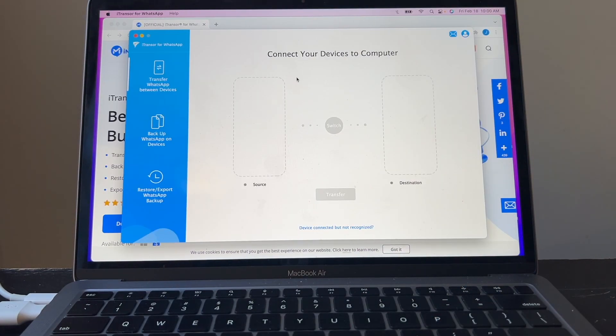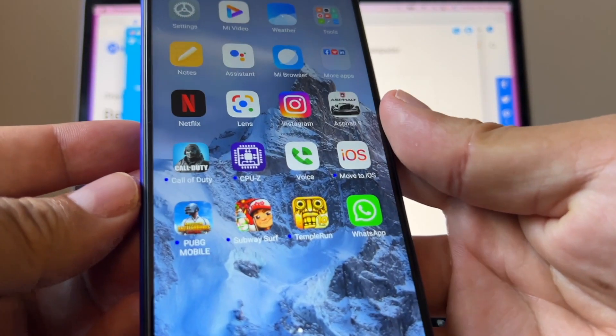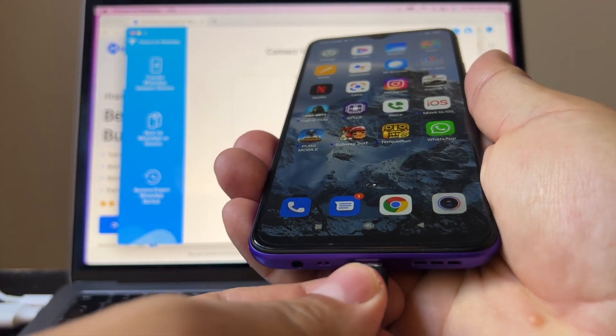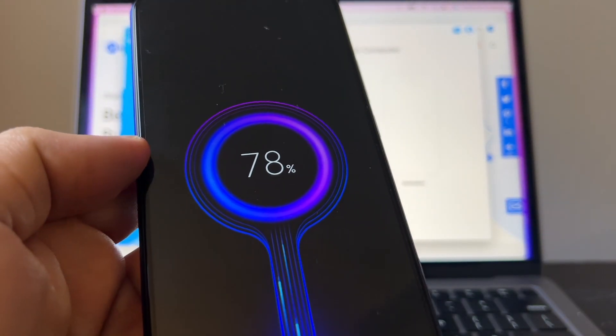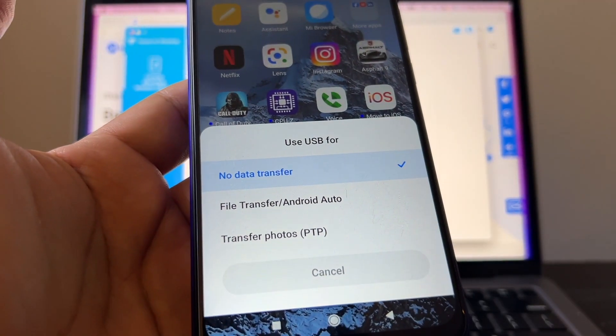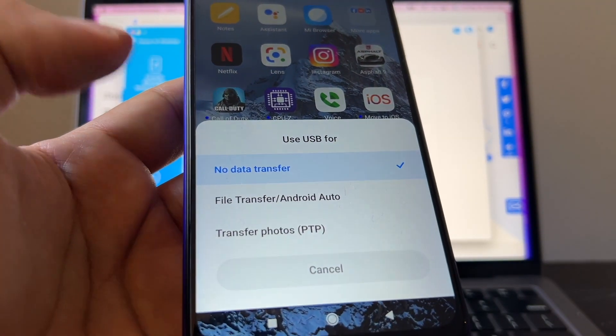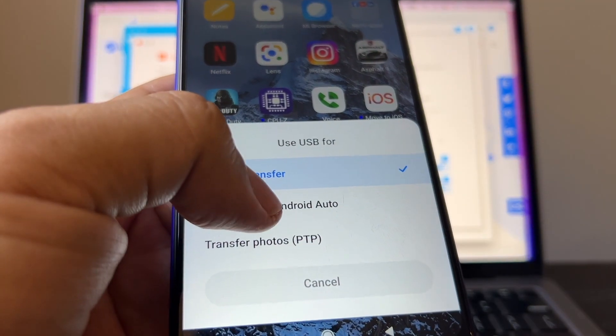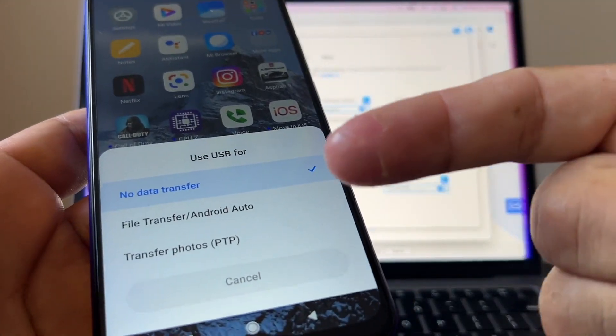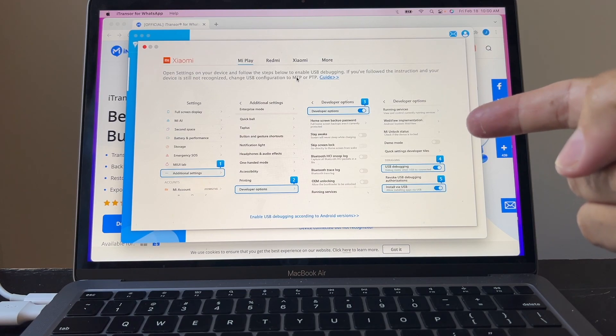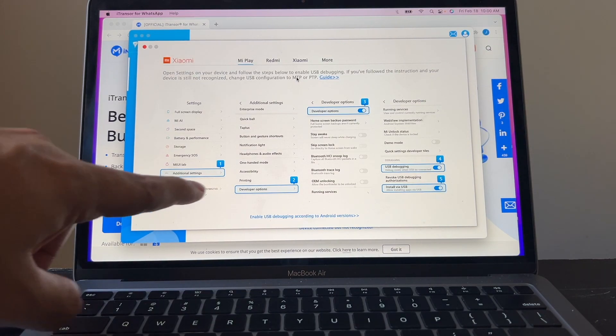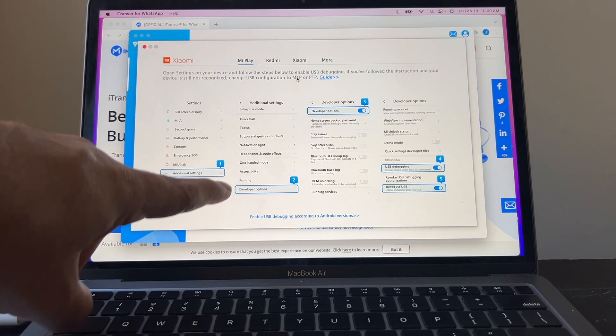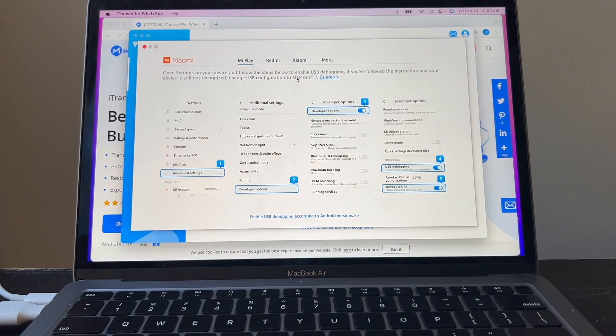So what we're going to do is open the software and connect the devices. Let's connect the Android device first. It's charging and asking you to use USB 4 and you have to select file transfer or Android Auto. But look at this, guys. Immediately when I connect the device I can see this on the software and it's asking me to turn on developer options so I can enable USB debugging.